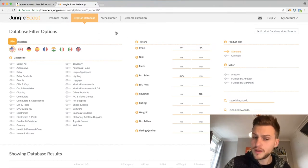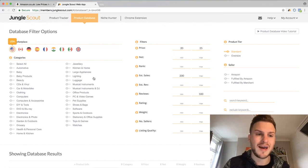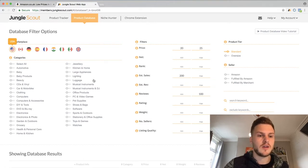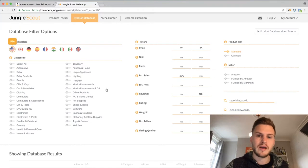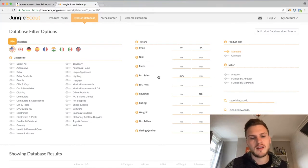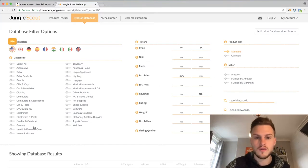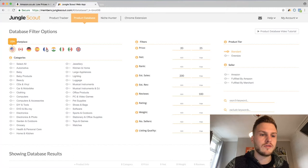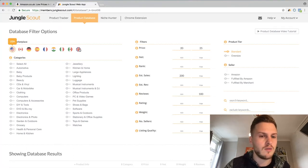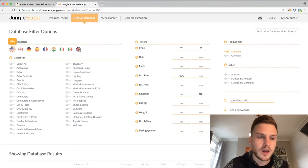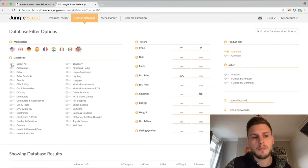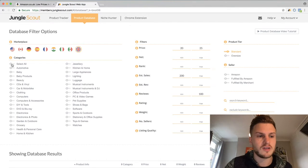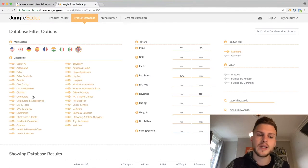Once you have loaded up the Product Database, what this does is JungleScout has indexed all of Amazon — so they know all the products that are selling on there, how much they're selling for, their sales rank, and basically all the information you can see in front of me. It automatically is on the US market, but you can look at all the different products from different markets. I'm just going to go over to the UK one.